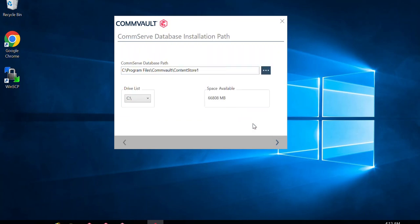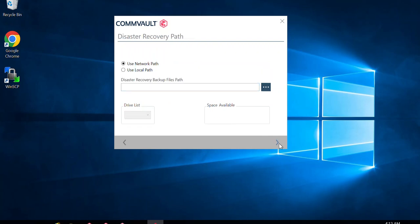Next, it asks for the CommServe database path. As mentioned during the sizing discussion, there should be a specific dedicated drive for the database according to your CommServe size. In this lab environment I'll keep it on the C drive, but in practice, please make sure you install the SQL server and keep those databases on a dedicated drive — separate from the packages on the C drive. As a best practice, always have a dedicated disk for your database.